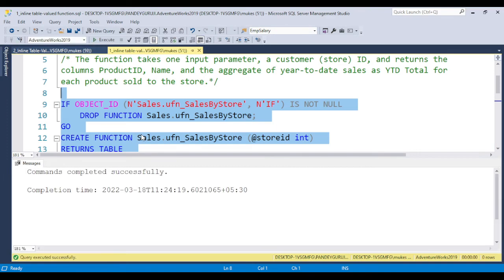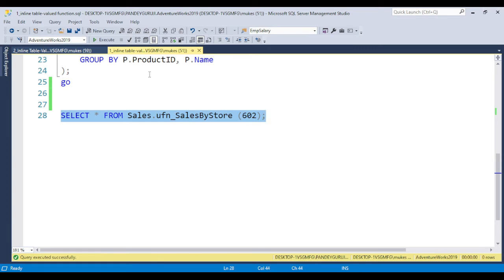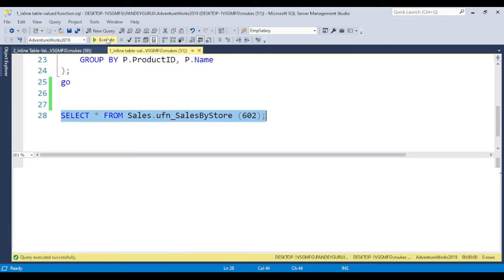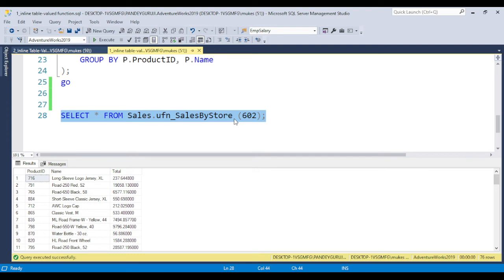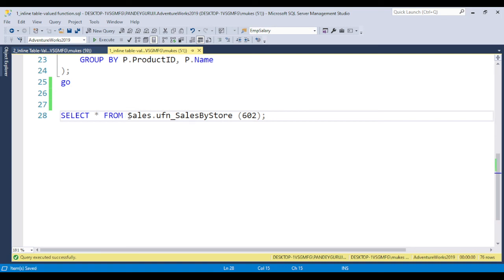Now you can see this function got created. If you try to execute this function, you can see I passed the store ID 602 and in the output you can see product ID, name, and the total given in the output. The function is called in place of the table name. The scalar function is called in place of the column name, but the inline table value function is called in place of the table name. Hope you understand the major difference between the scalar function and the inline table value function.